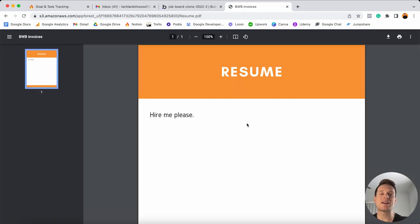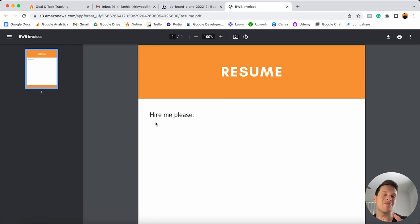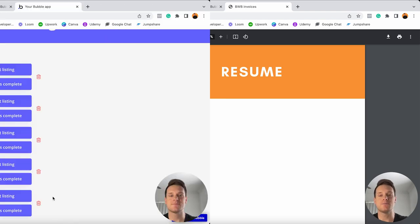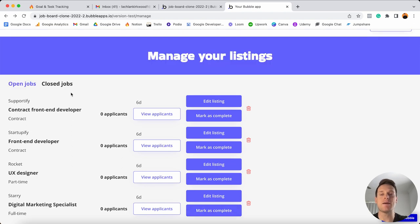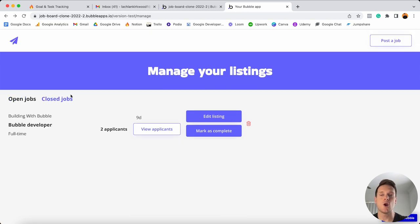When we click that button it's going to send us through to view their full resume — and I can see this person is pretty experienced and makes a very convincing argument as to why we should hire them. And because I've now found the perfect candidate for this role, I can choose to mark this job as complete and it will then be moved over to my list of closed jobs, which just allows me to better manage my listings.